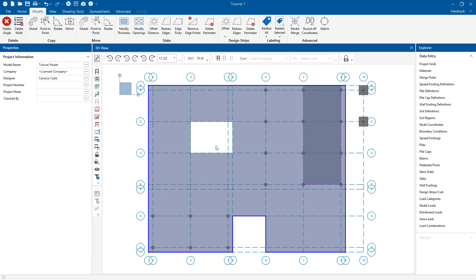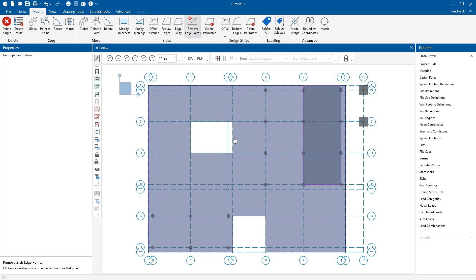But what if I wanted to just delete this entire bump out instead? Well I can go to the remove edge points and delete the corner edge points by clicking. And now my bump out is completely gone.